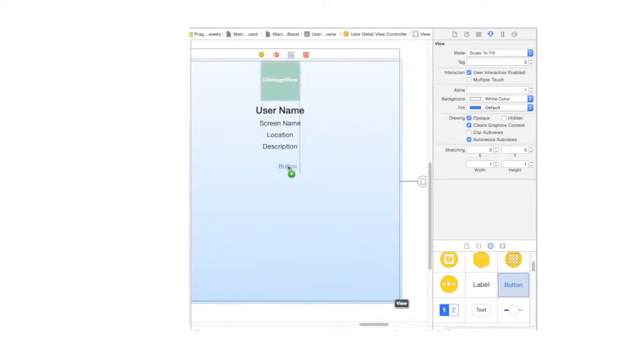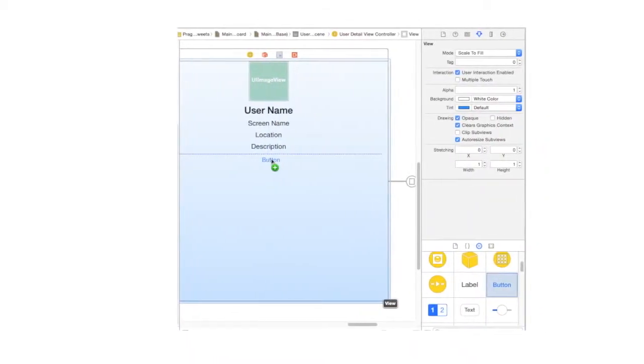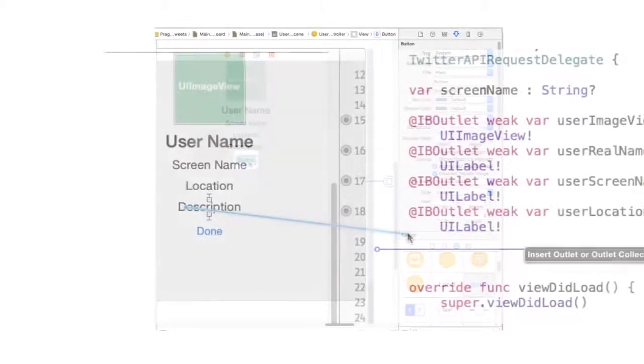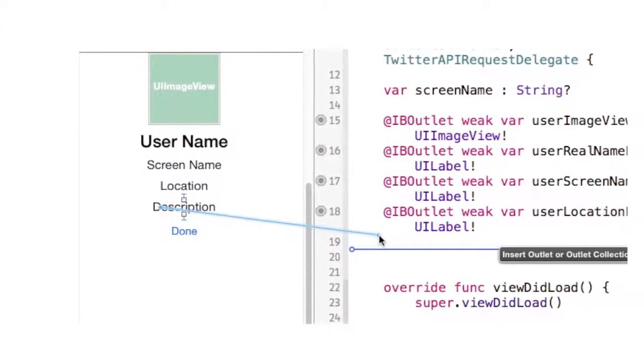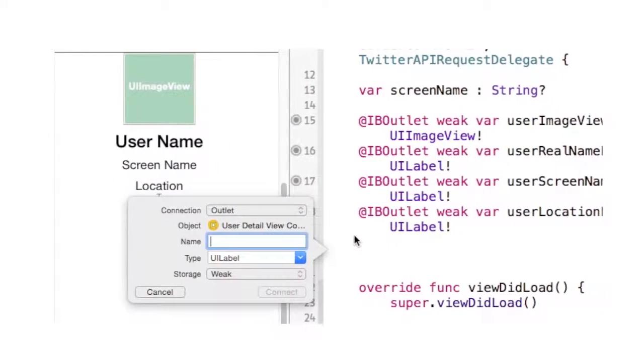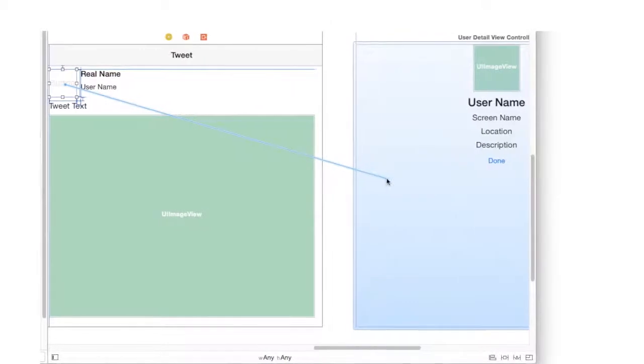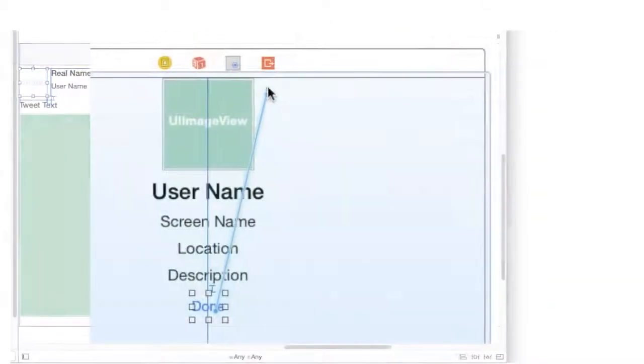We'll use storyboards to build our user interface screens visually, connect them to code, and segue from one scene to another, and back again.